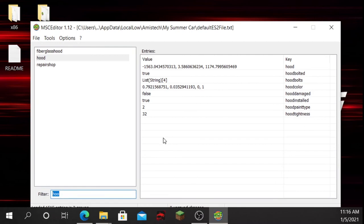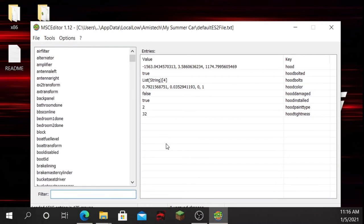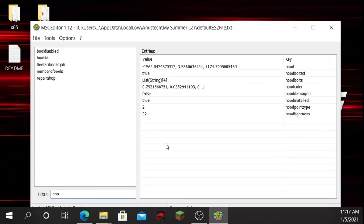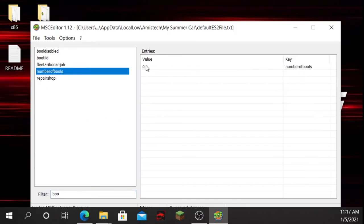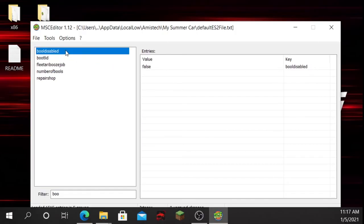We can also edit other things. Say you did some things in the game involving the police — you just search up 'number of fines' and set it to zero. You can disable them too if you want.